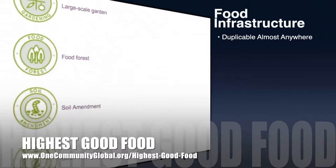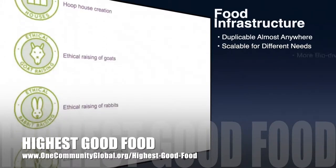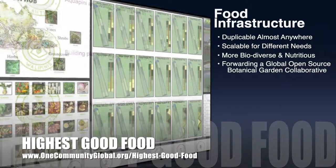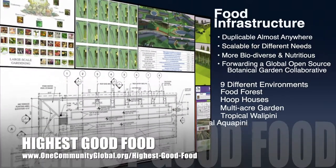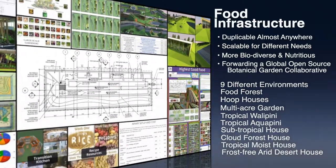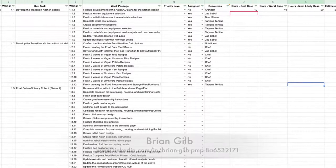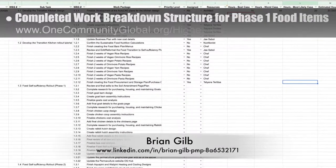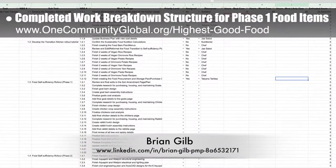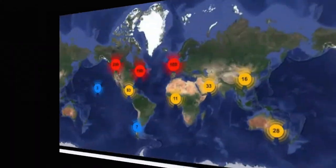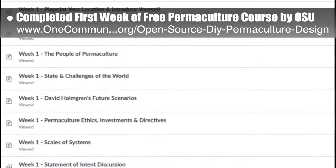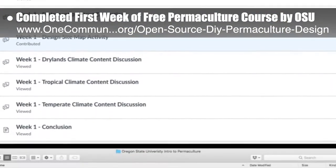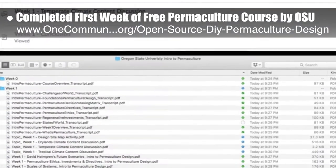One Community's approach to highest good food is duplicable almost anywhere, scalable for different needs, more biodiverse and nutritious, part of forwarding a global open-source botanical garden collaborative, and includes nine different free-shared and duplicable growing environments. This week, the core team working with Brian Gilb, project management professional, completed the work breakdown structure for all remaining Phase 1 Highest Good Food action items. The core team also completed the first week of a free permaculture course being offered by Oregon State University — we'll be using this information to help further develop the open-source permaculture design page.